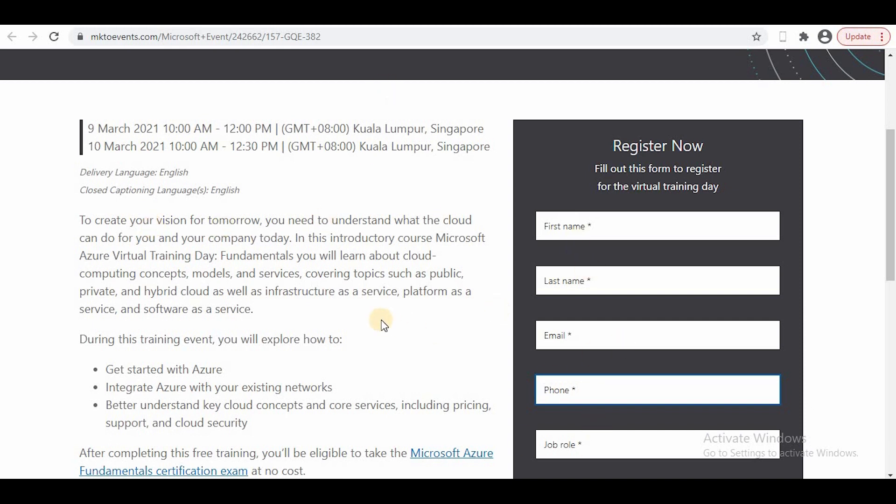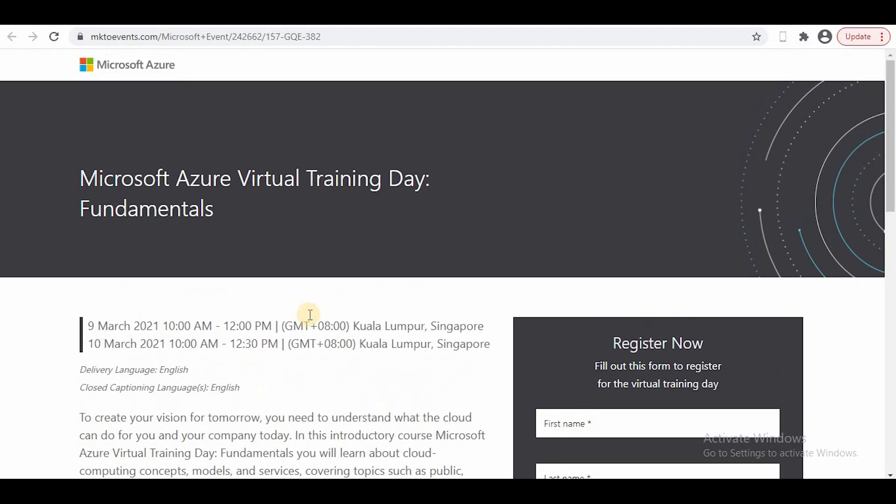The email ID you use to register—that email ID you will enter when you go to the Pearson site where you give your exam. Once you enter your email ID there, the cost will be reduced to zero. This is the way you can attend these exams.